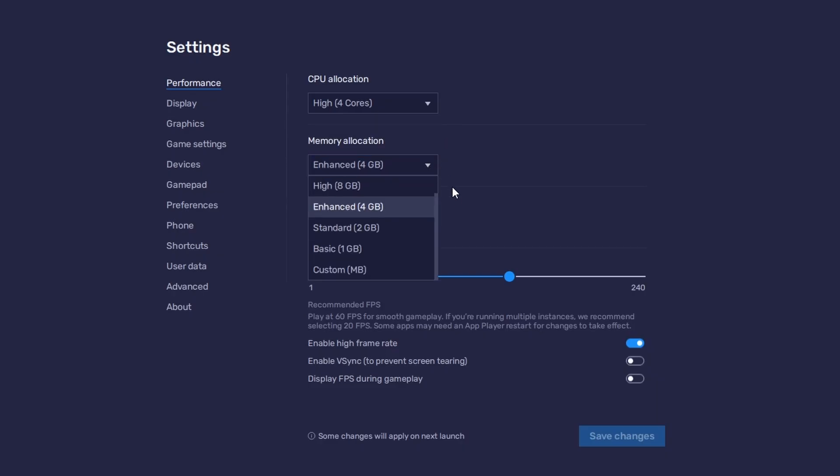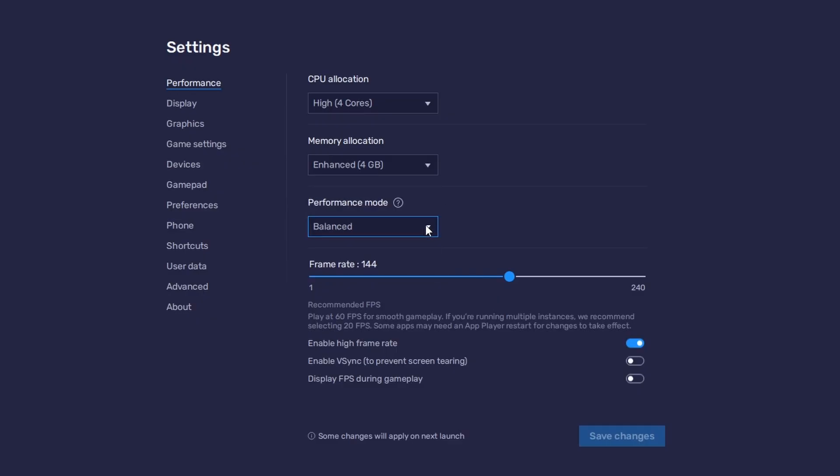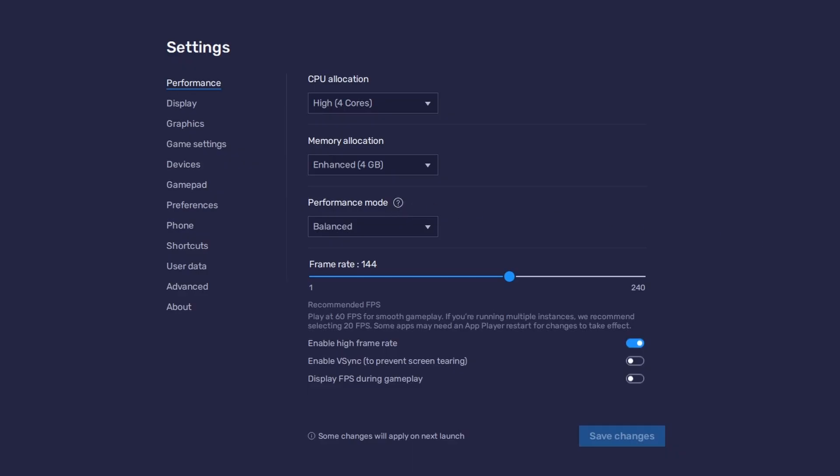For users with 4GB or less RAM, set this option to Basic. Under Performance Mode, make sure to set this option to Balanced. This will reduce the memory and CPU usage if your PC lags or you otherwise encounter low performance.